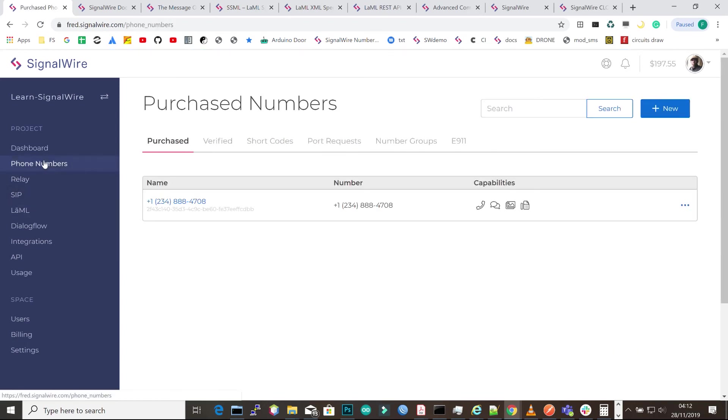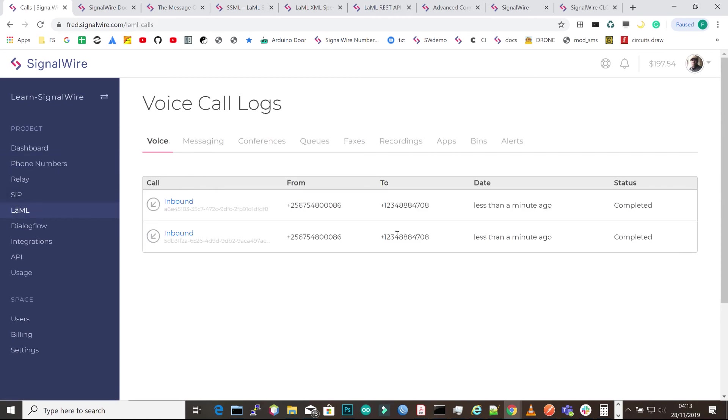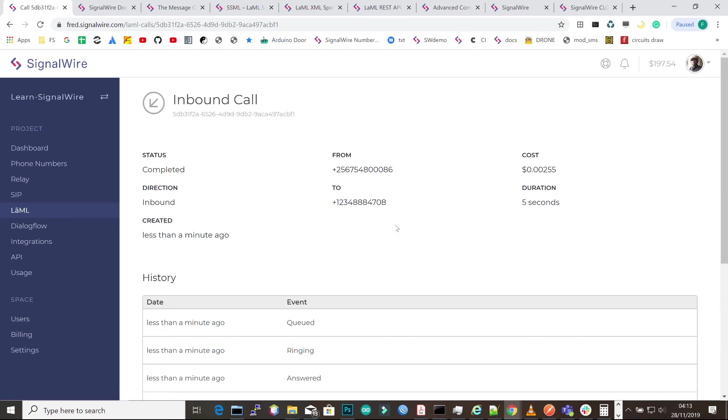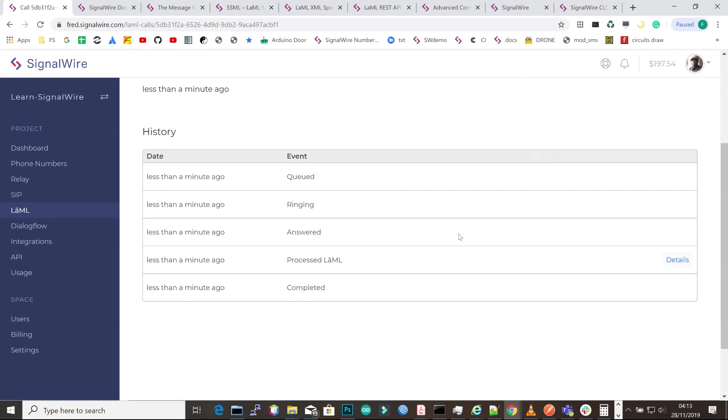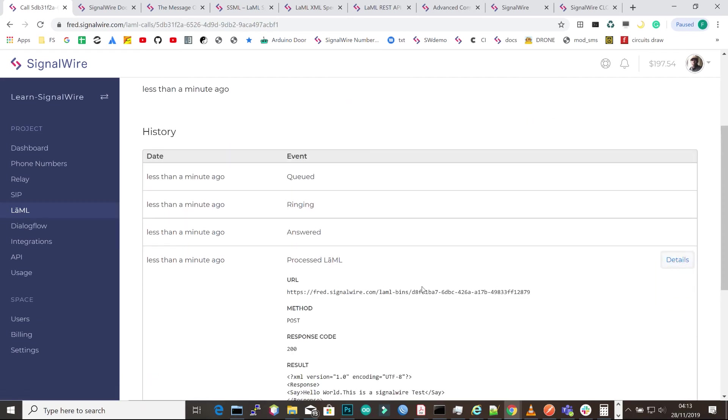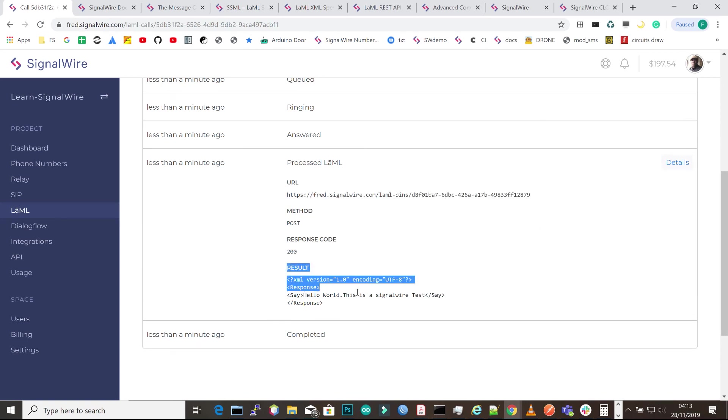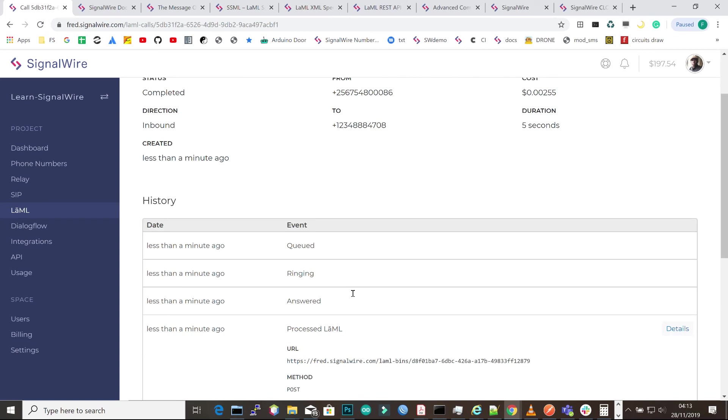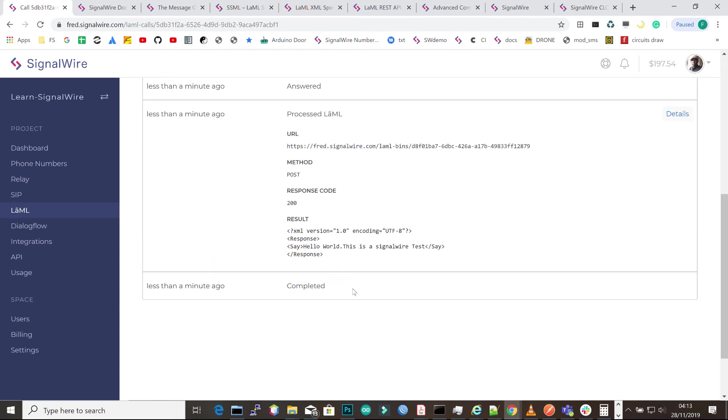Once you have everything set, I'll make a test call. After making the test call, you can go under LAML to see the call logs. Here is our call. I've made two test calls and the status is complete. We can see the duration of that call, the from number and to number, and what actually happened. We can see the LAML URL that was run, and in detail the LAML XML that was run. It said hello, this is a SignalWire test.